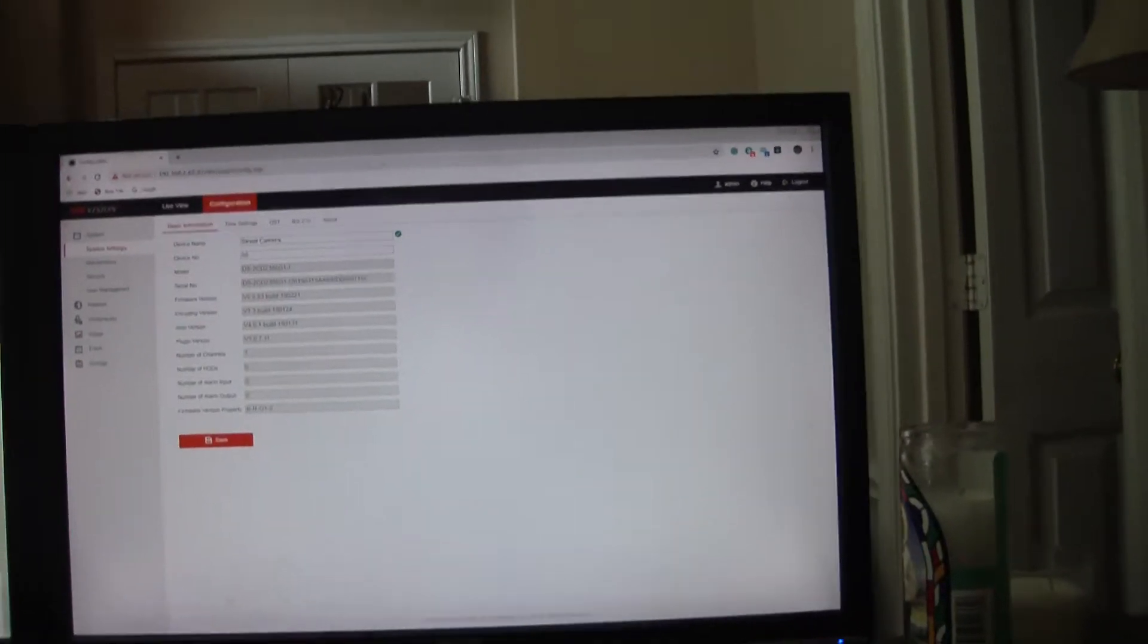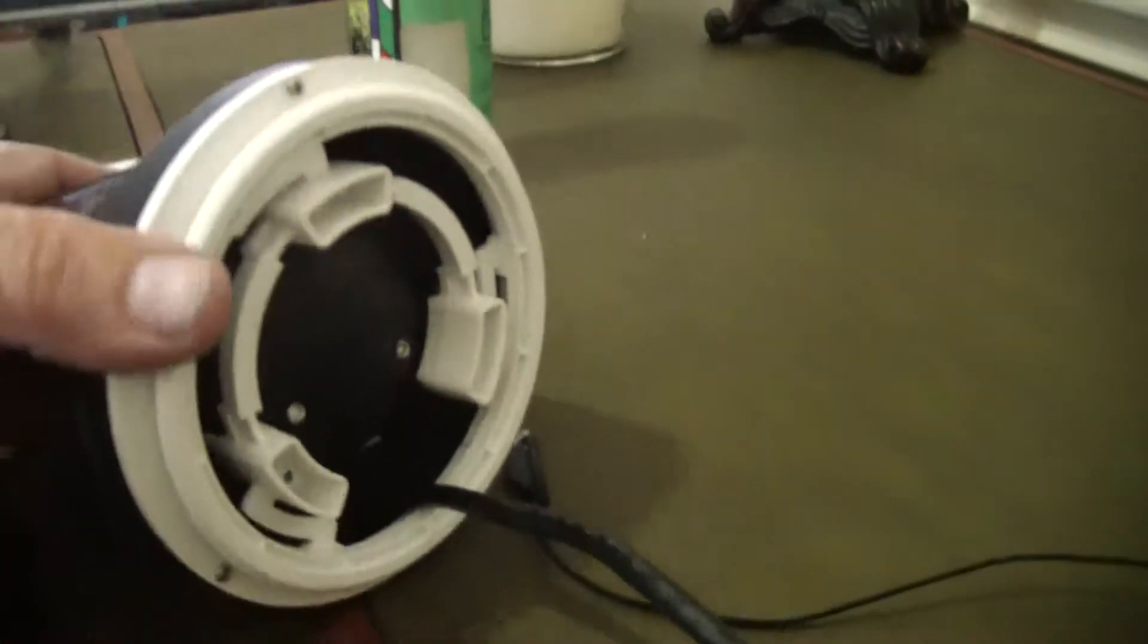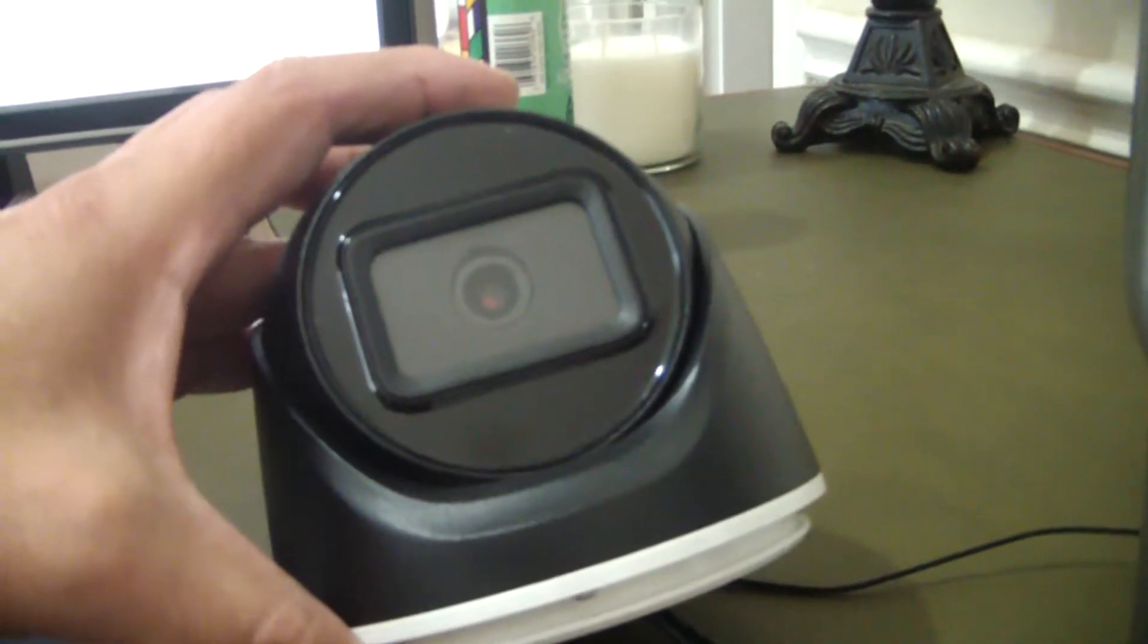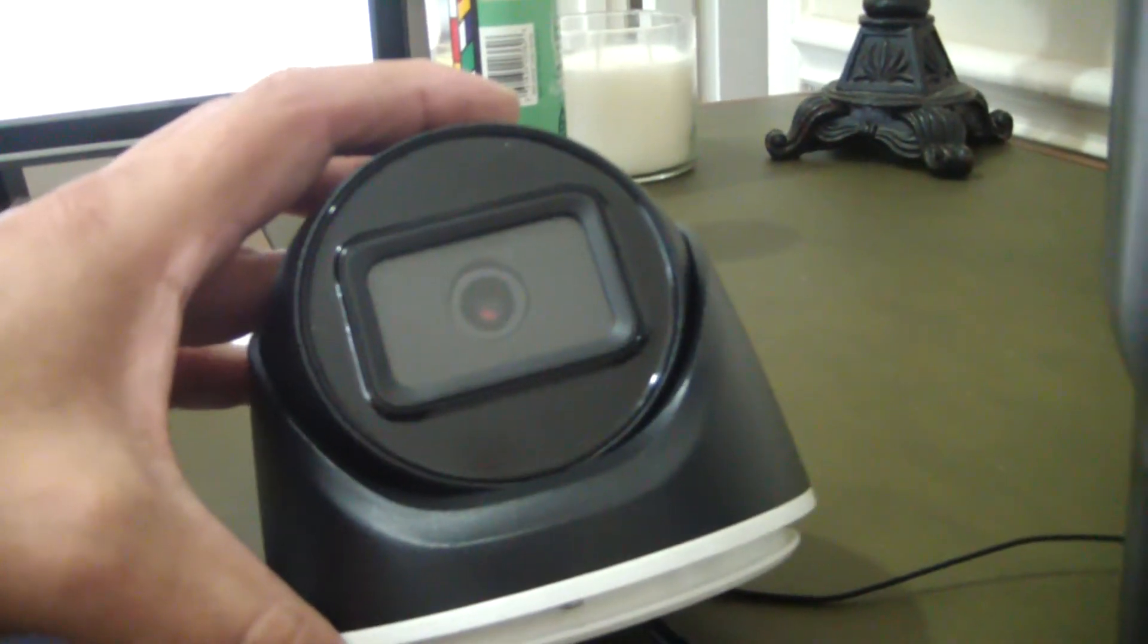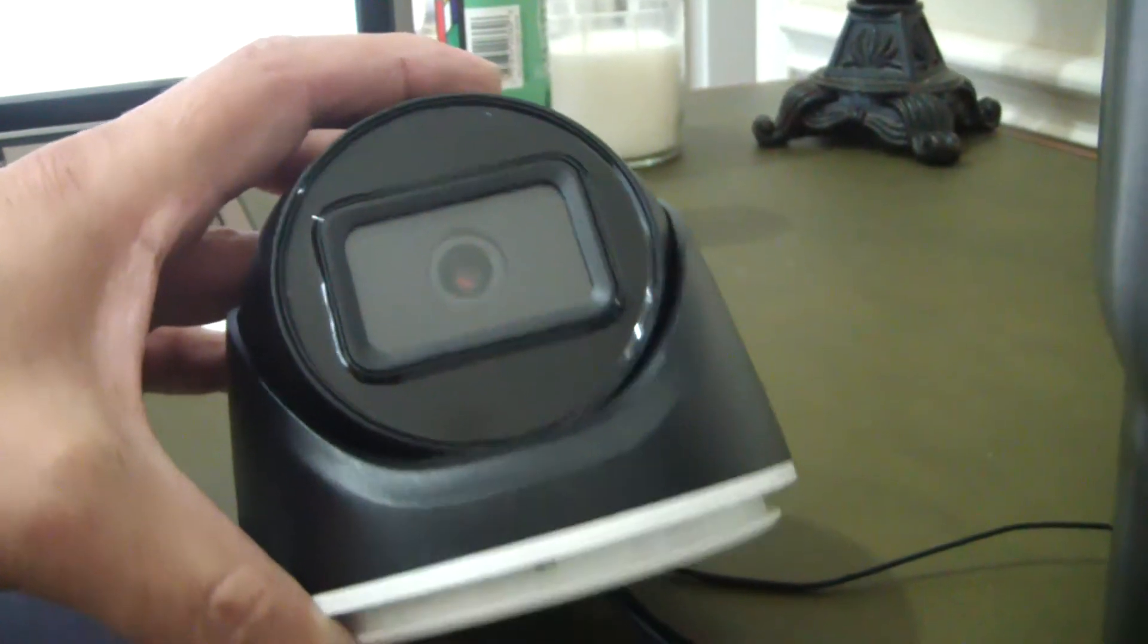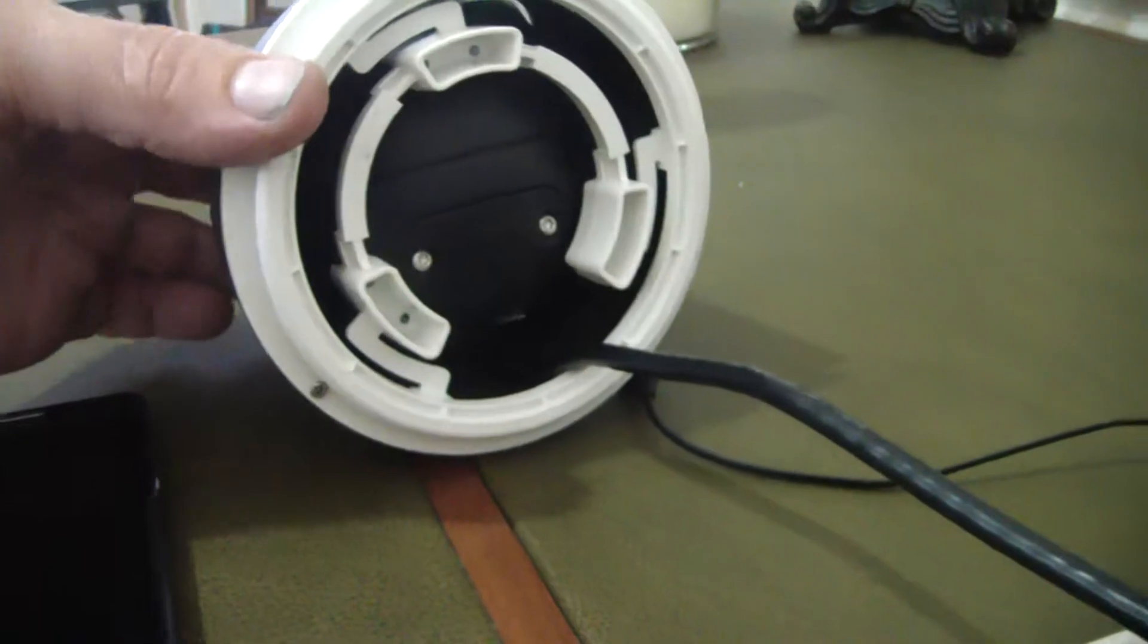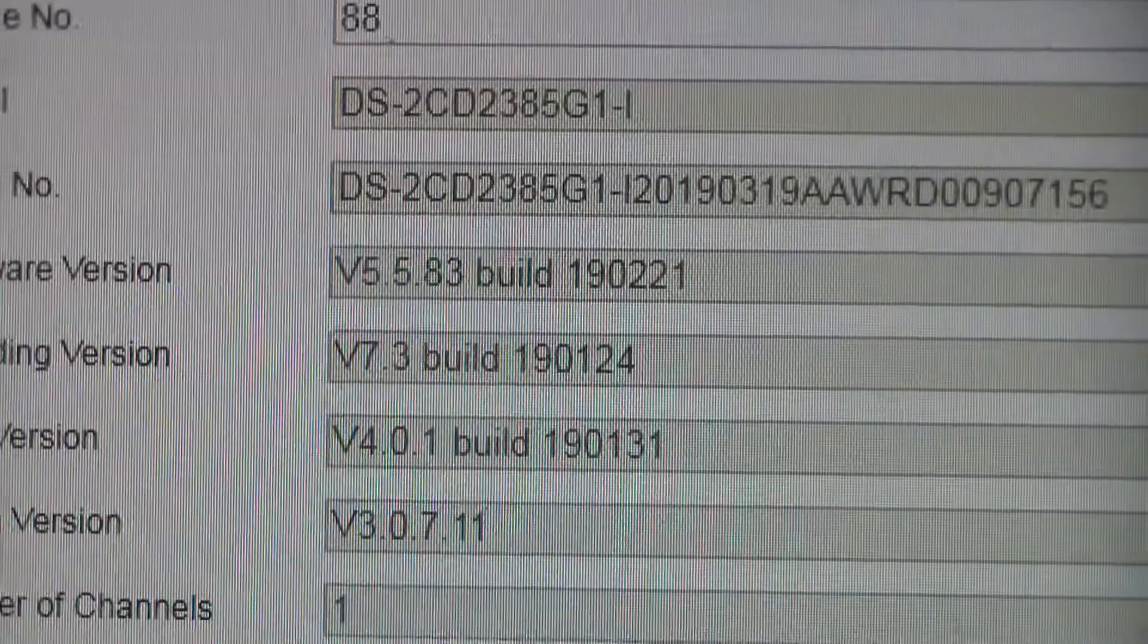I'm going to walk you through upgrading the firmware on a HikeVision camera. The particular camera I've got here, I just got this out of the box. It's a DS-2CD2385G1. And I'm going to show you how easy it is to upgrade the firmware.